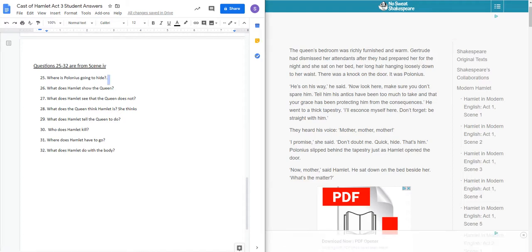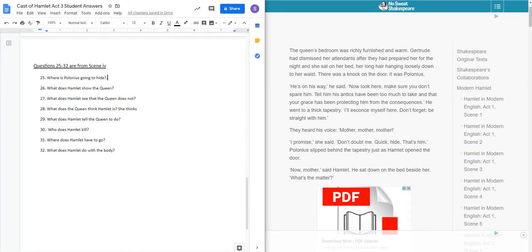Either way, we're going to do the same thing that we did in the last scene. We're going to read, I'm going to give you the condensed version, and I'm going to type answers. All right, here we go.